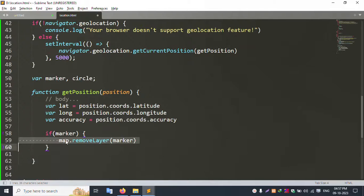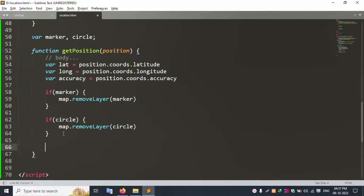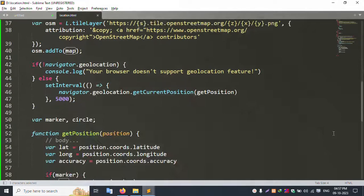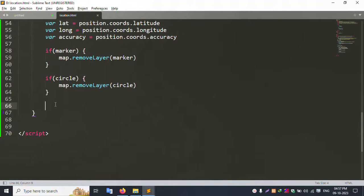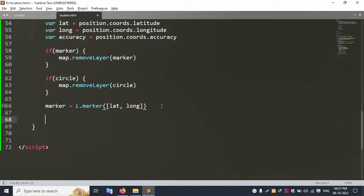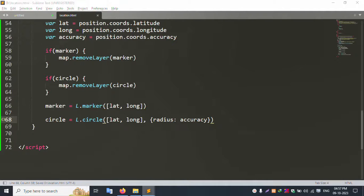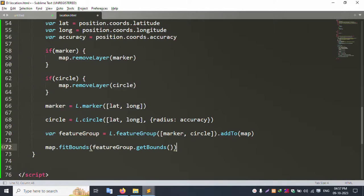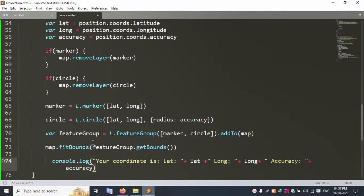Use map.removeLayer to remove the existing layer. Second, add the circle to the map using map.addTo. Create a new marker variable, and also create the circle variable. Then create a new FeatureGroup variable and use map.fitBounds to set the fit bounds. Finally, add console.log to display the coordinates — all successfully added.